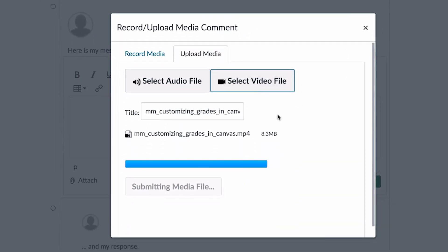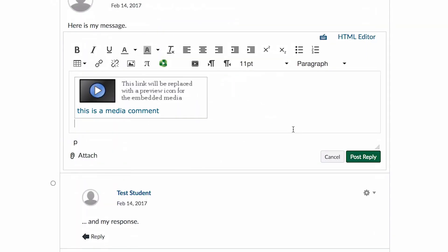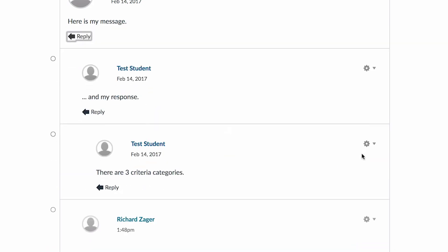You'll see that it loads up, and then hit Post Reply, and your video will be in line in the discussion board.